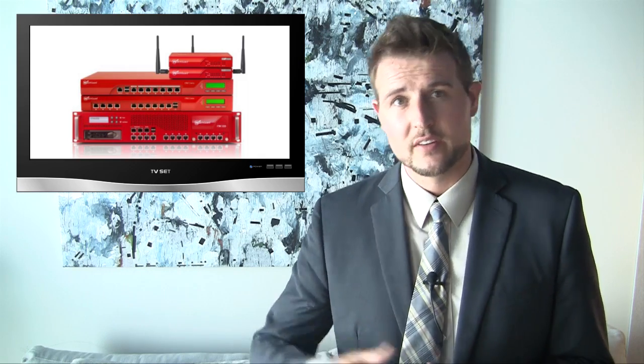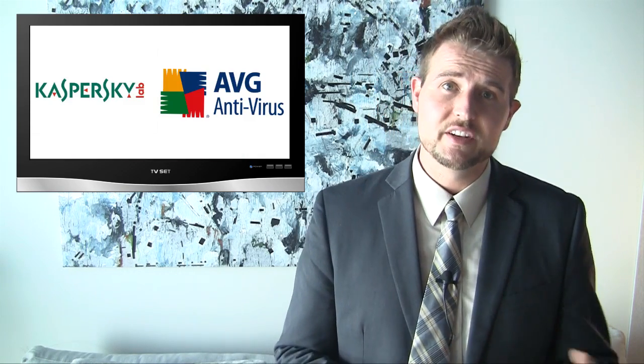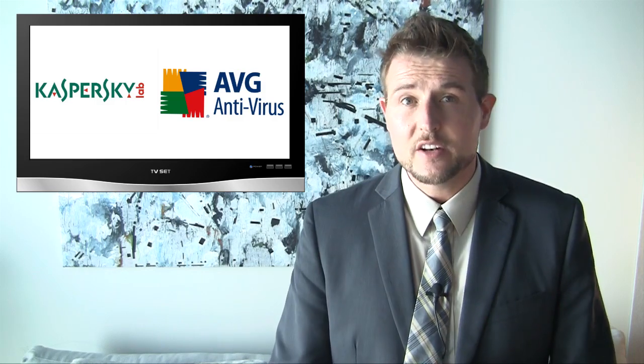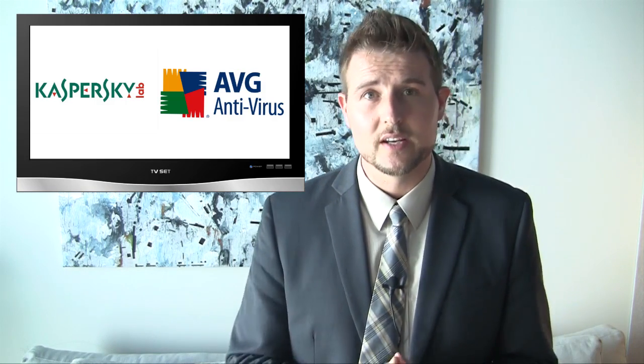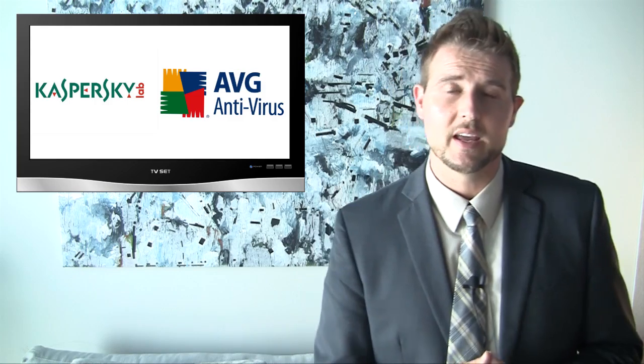Furthermore now that AV companies have discovered the worm there are signatures for it. For instance at WatchGuard with our XTM and XCS products we partner with AV vendors like Kaspersky who discovered this worm and AVG and both these vendors have definitions and signatures that can detect all known variants of flame today.